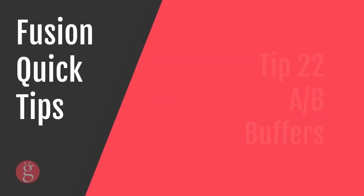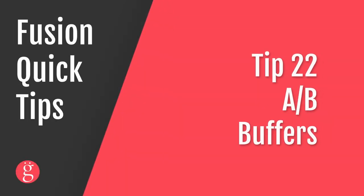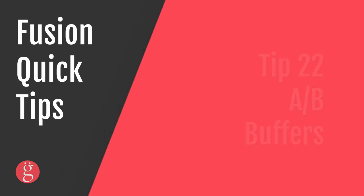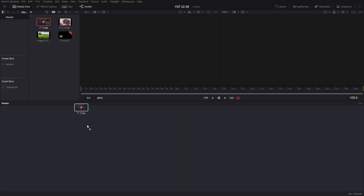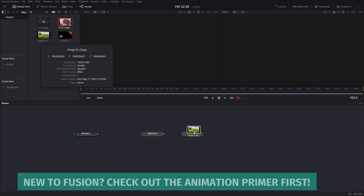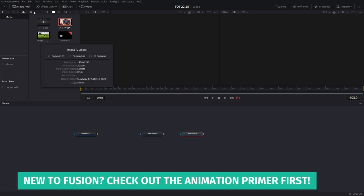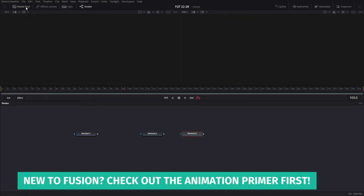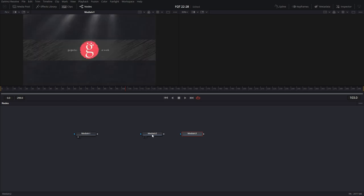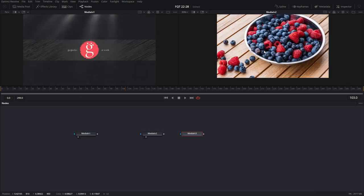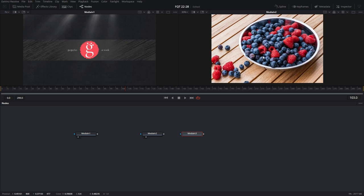Tip number 22. AB Buffers. As you know, Fusion comes with two viewers by default. Let's import some media. Picture number 1, picture number 2, picture number 3. Turn the media pool off. Alright, let's load this here. Let's load the second picture here. So now as you can see, you have two viewers and two pictures being displayed.